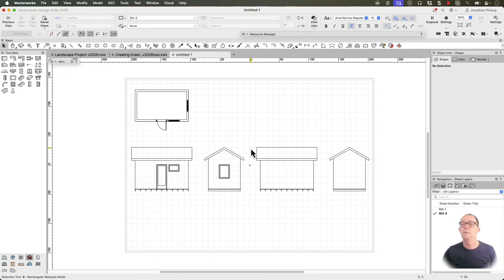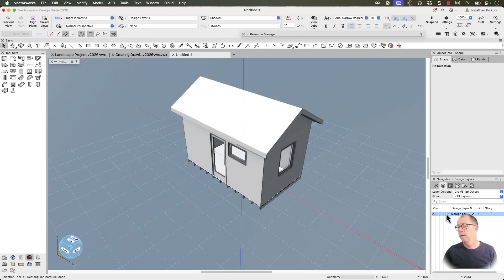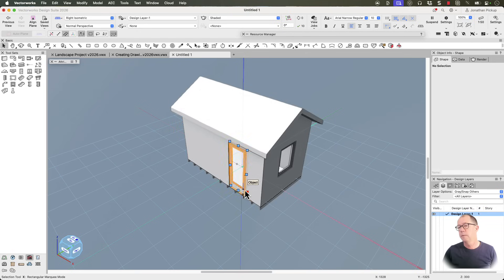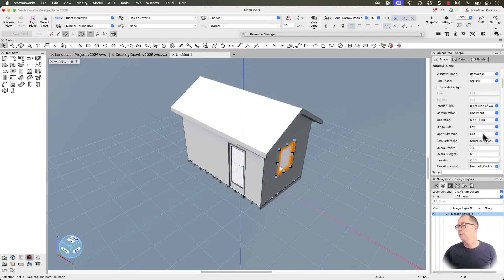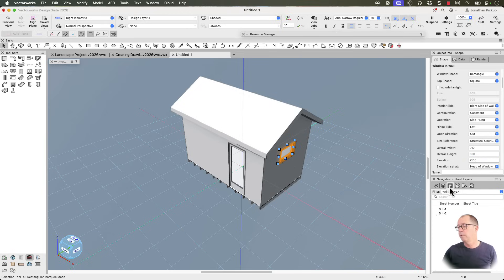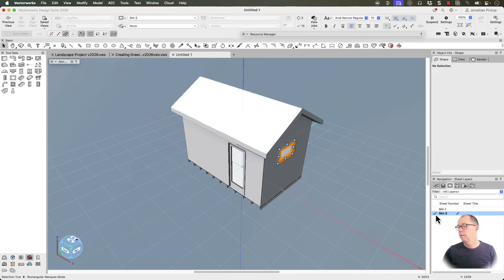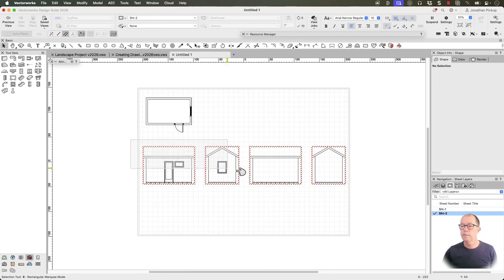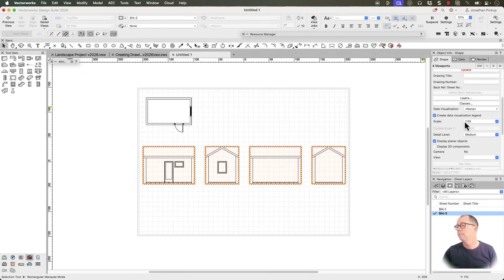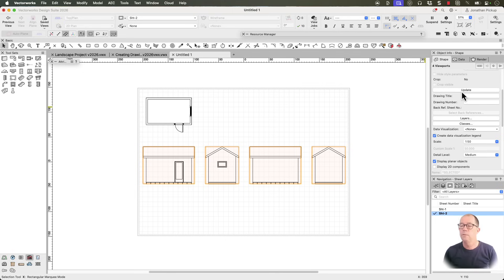So how is this good? Well, if we go back to our design layer, let's remove that window. Let's move the door. And we'll change that window as well. What happens to our viewports? If we select these and click on the update button, you'll notice that they've all updated.